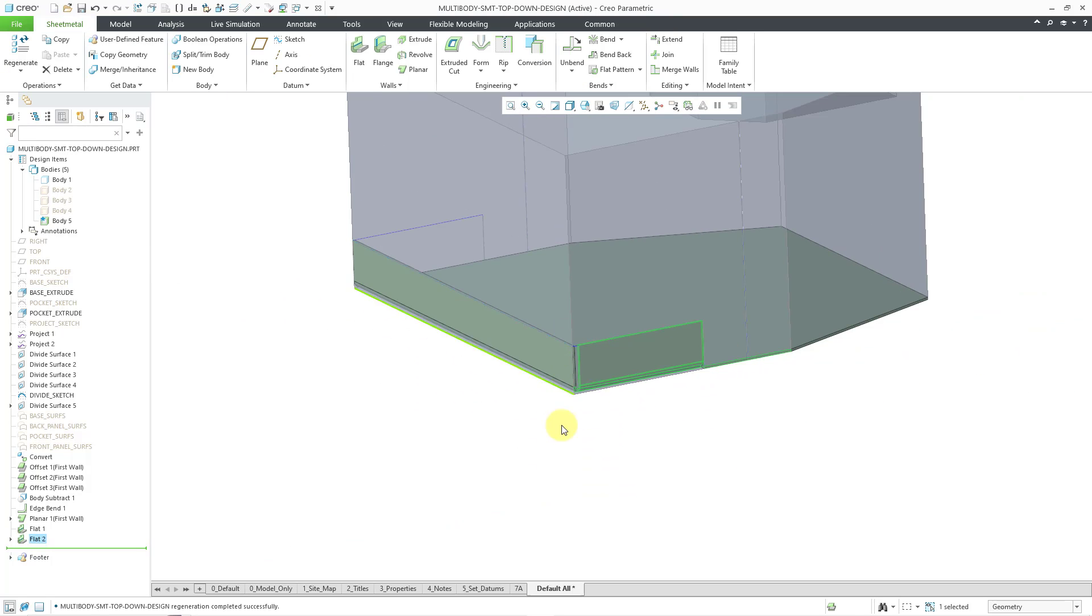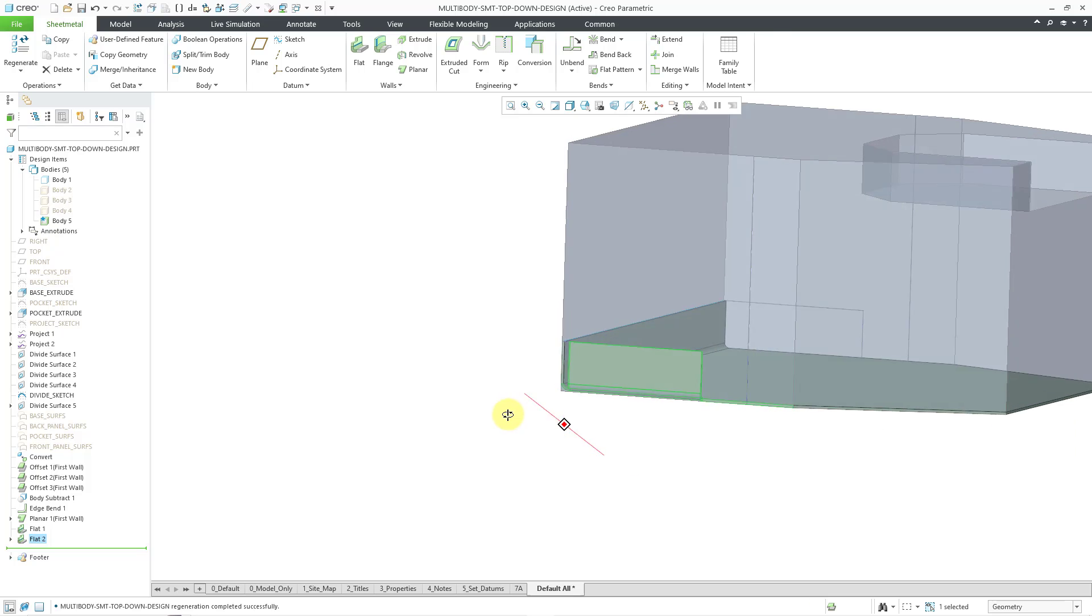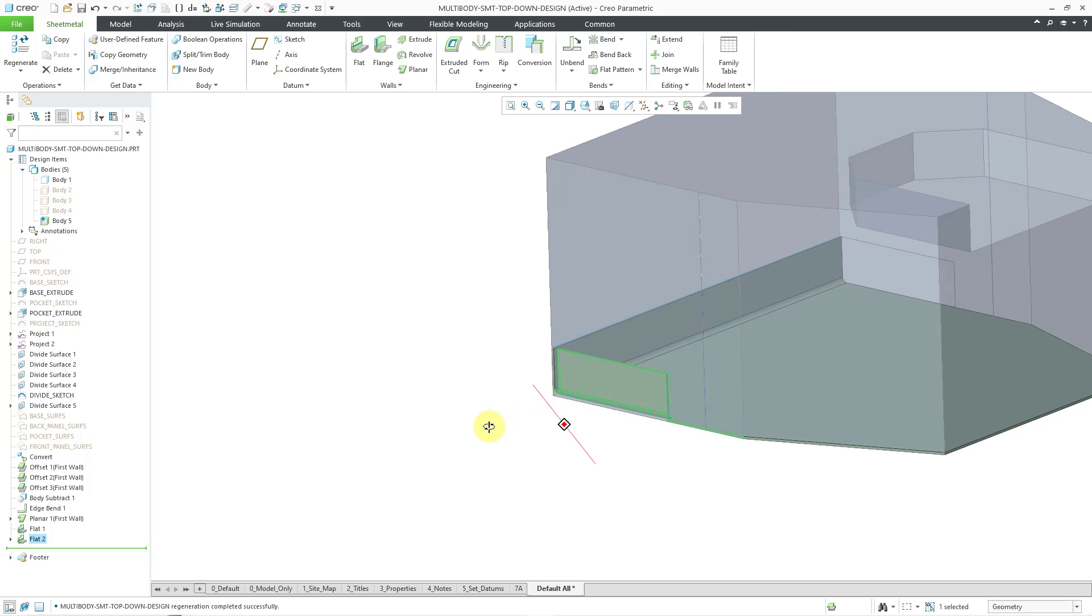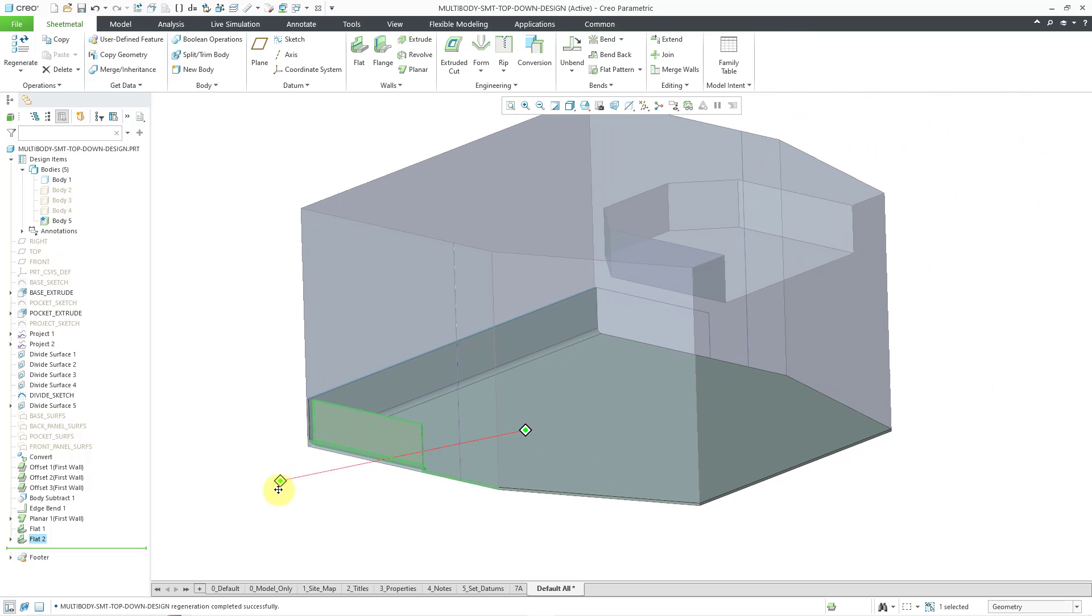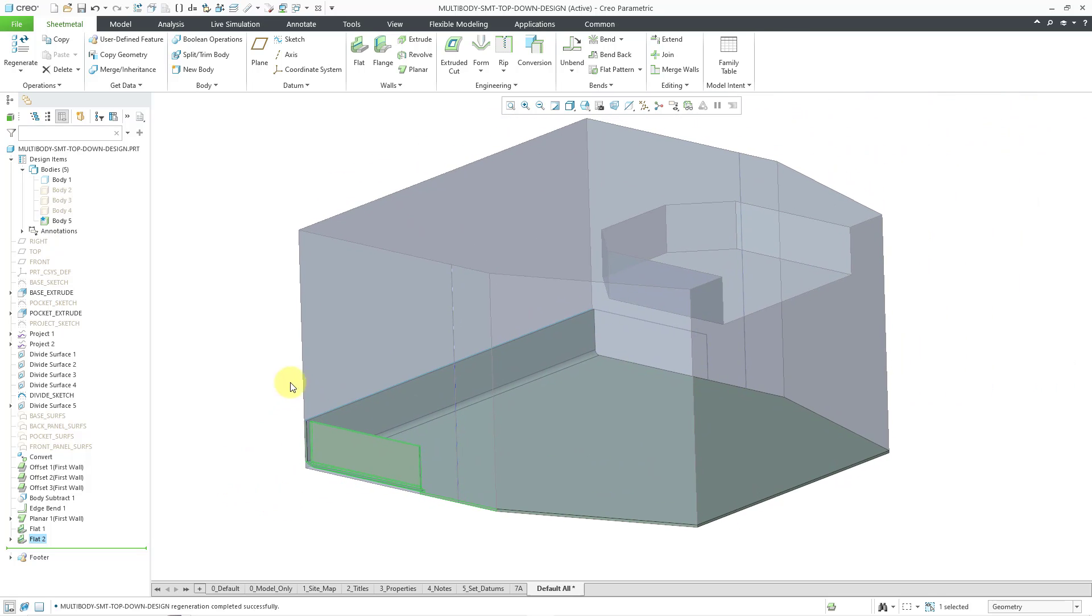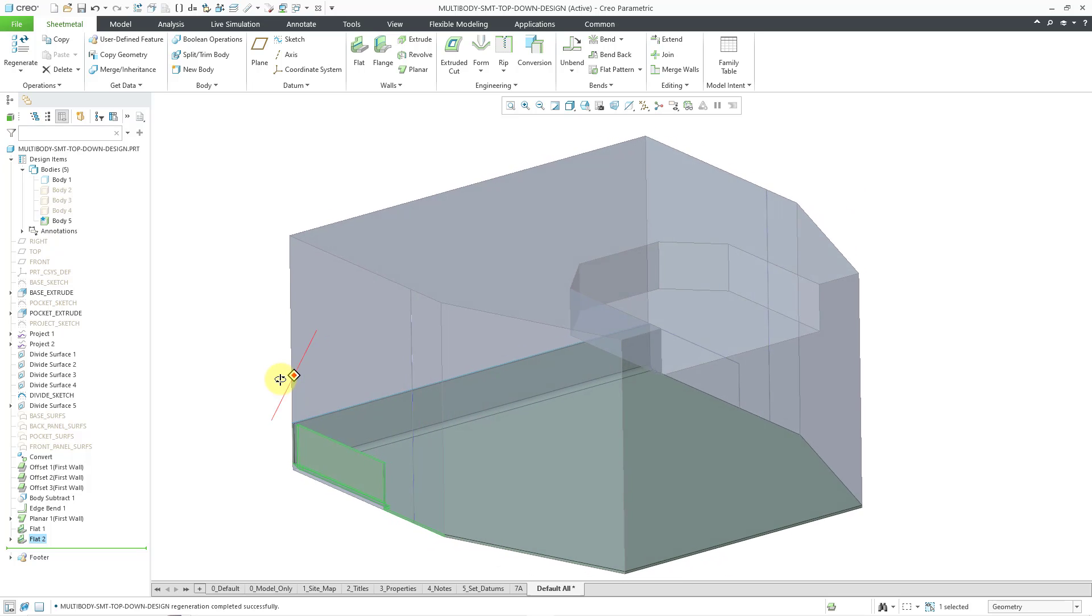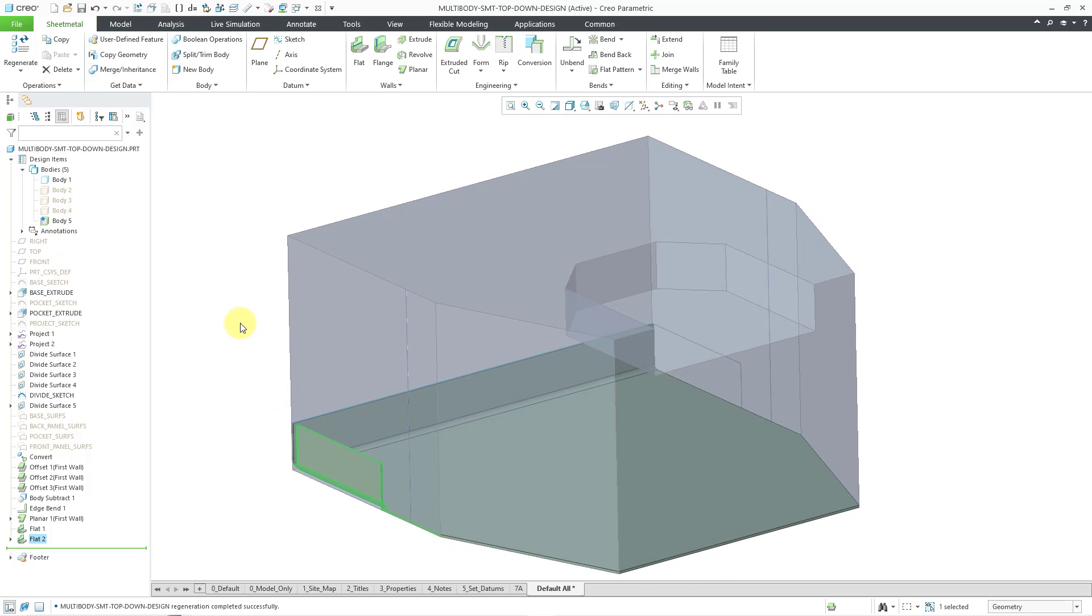And so there we have it. We have a few different features in our new sheet metal part that were created in the context of our main master model. All right.